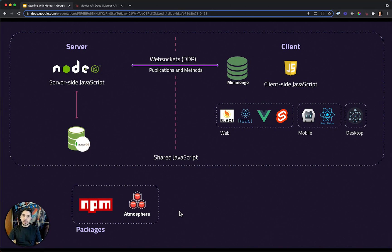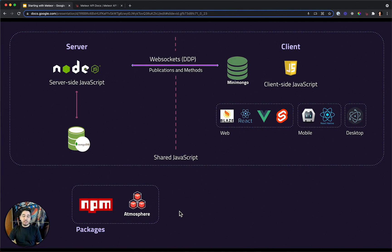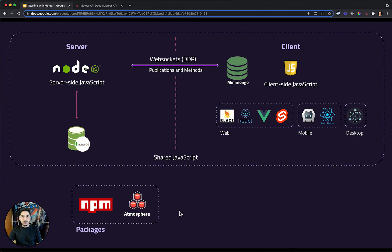Meteor has really great packages like the account package that gives you a ready-to-use authentication system. You don't have to rebuild authentication anymore.